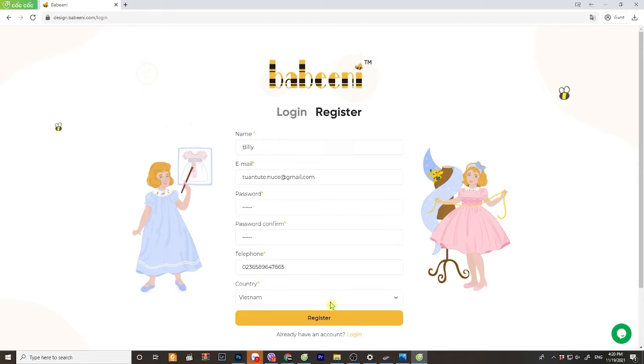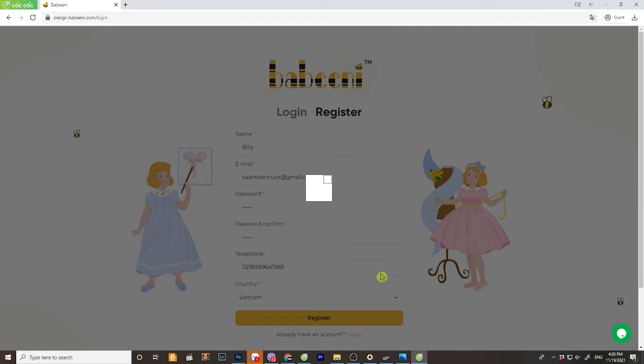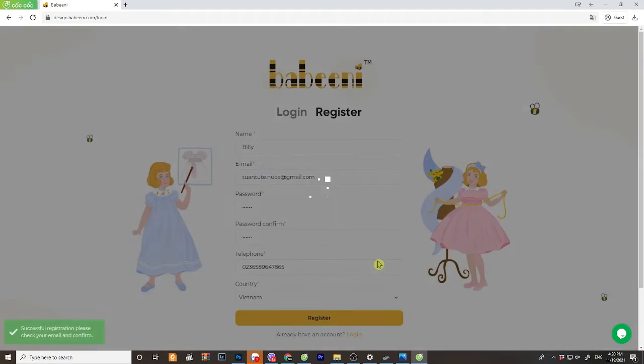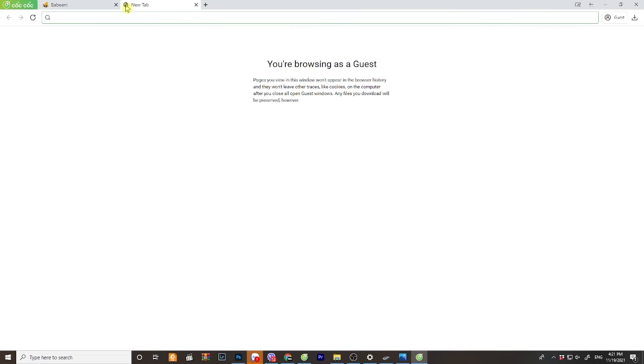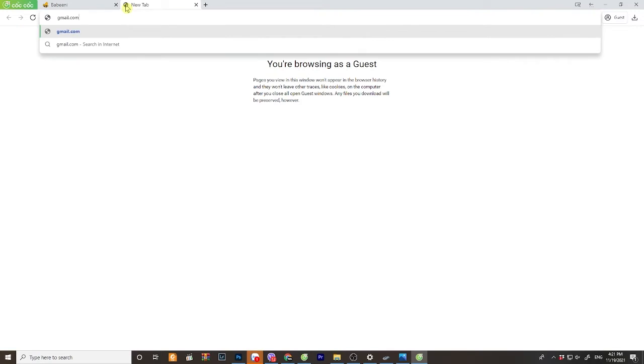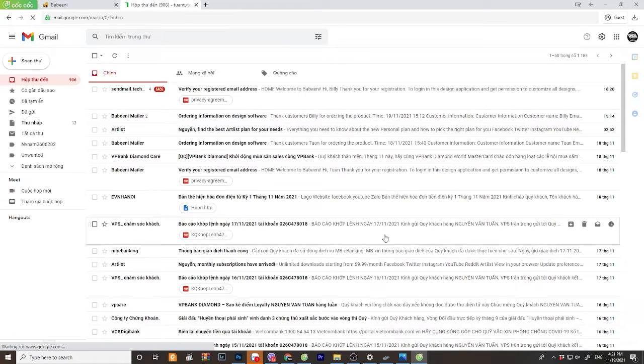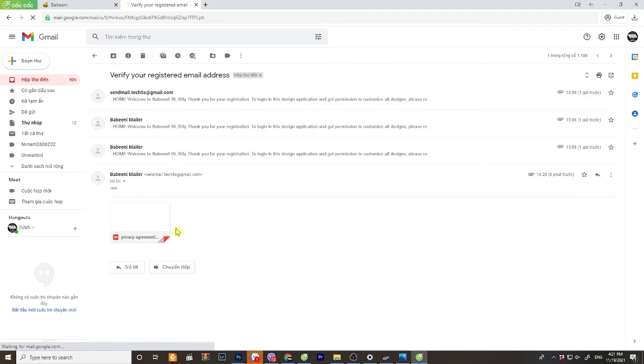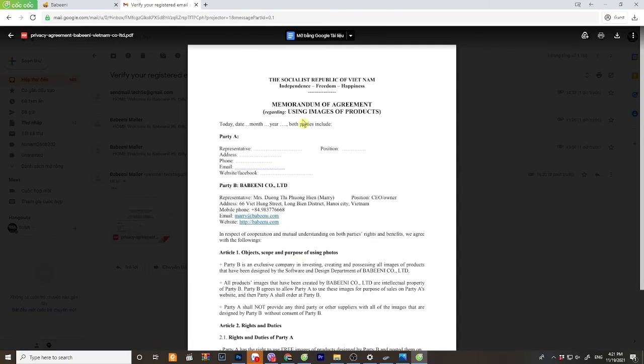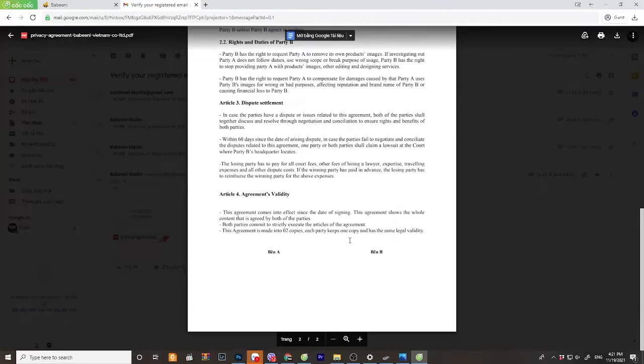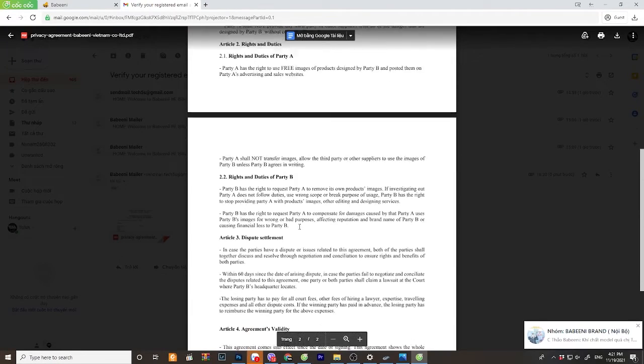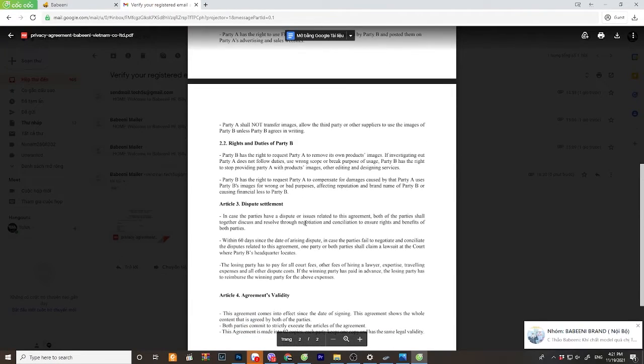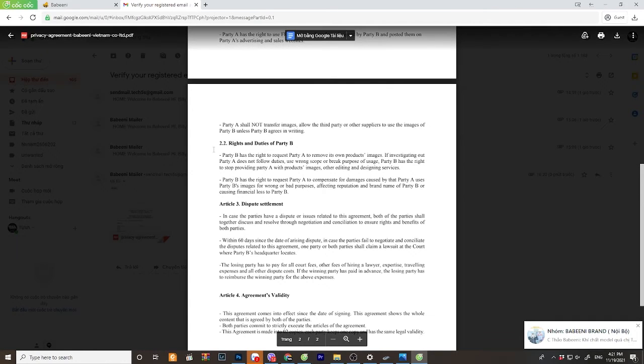Your account is almost done. We need one more step. We send the verification form to your email with an agreement file for using image of Babynee's product that we need you to look through, print out, sign on the form, and send back to us the scanned copy of it. Then your account has been successfully activated.